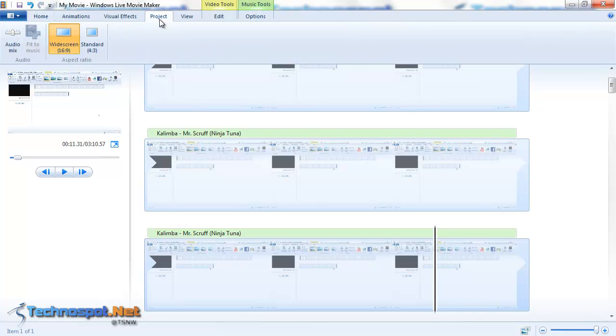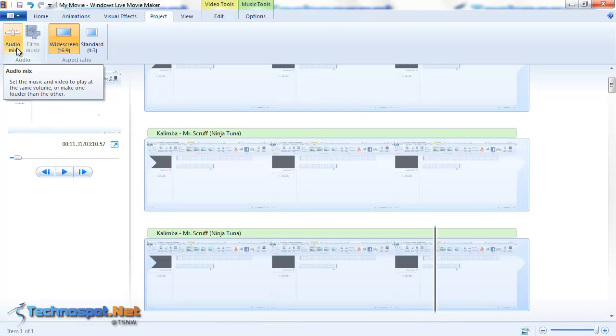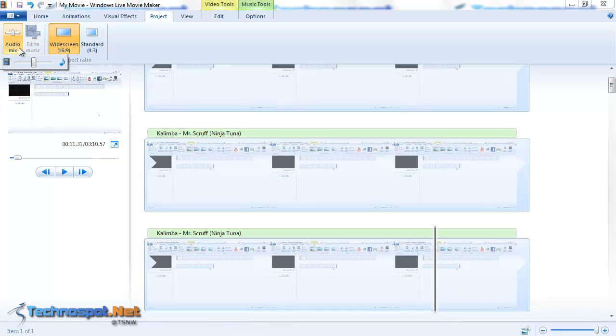You need to go to the project tab and there is a button called Audio Mix. It lets you set the music and video to play at the same volume or make one louder than the other. So like here you can see you have the music icon and the video icon. So we will just go towards the video so that it gets more volume preference.